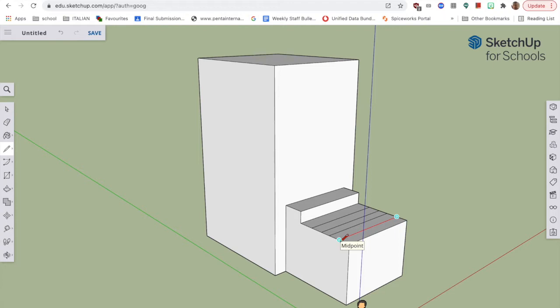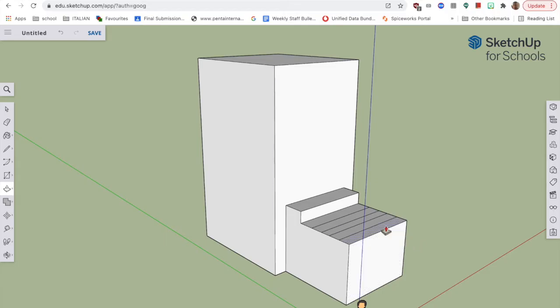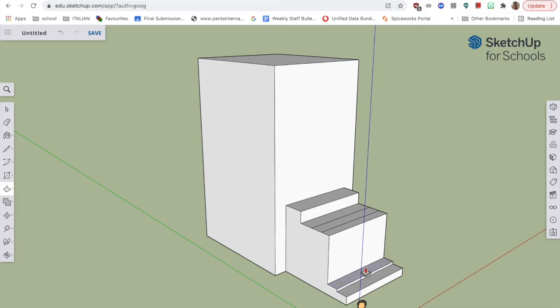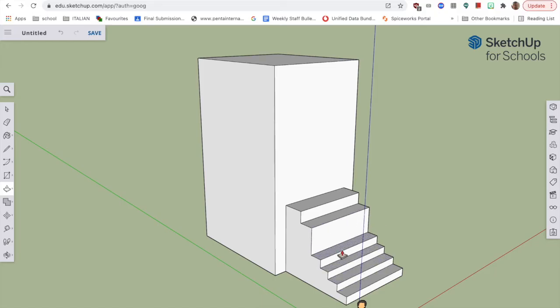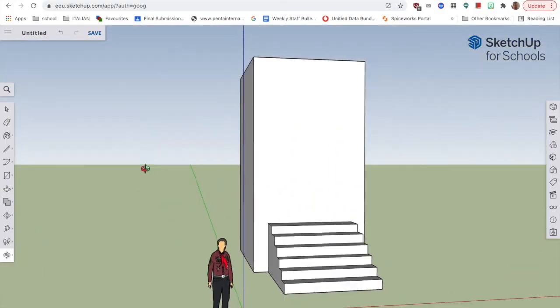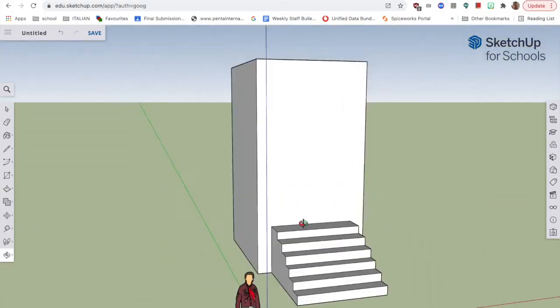Now, it doesn't matter necessarily where they are at the moment, because again, we're going to use a push-pull tool to bring these up and down. So the first step, coming down. And there's the stairs.